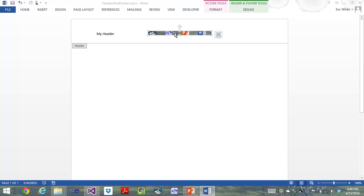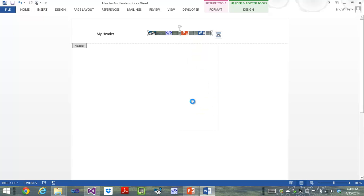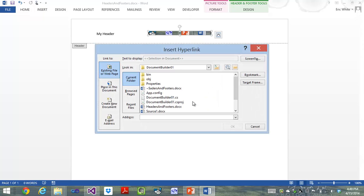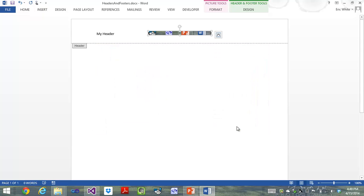I'm also going to go into this header, and I'm going to add a hyperlink to it. And, of course, I'll add a link to OpenXMLDeveloper.org. Save it and close it.